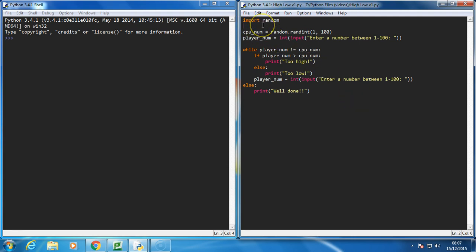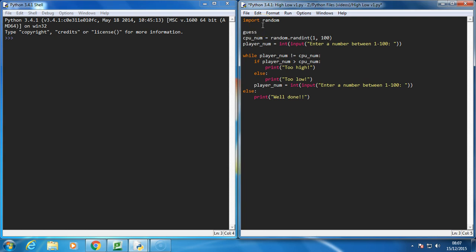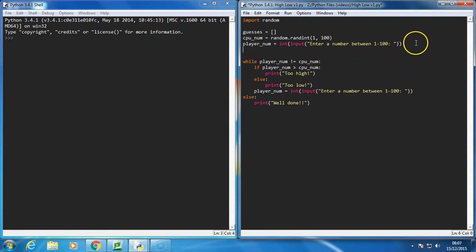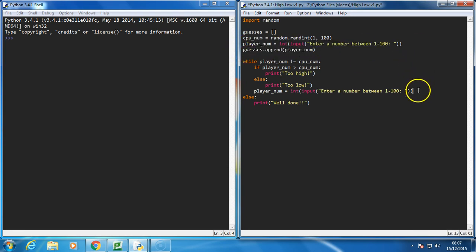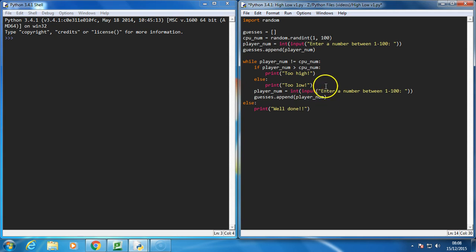The first thing I'm going to do is set up a list called guesses and make it an empty list. Every time the player guesses a number, I'm going to append the guess to the guesses list, so I'm going to append the player number. I need to do this every time the player has a guess, so I've got the same line twice.